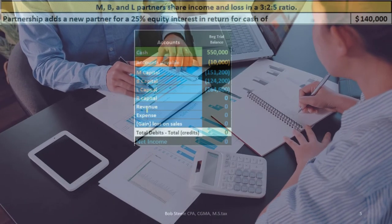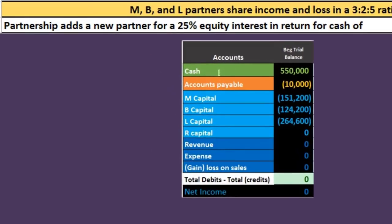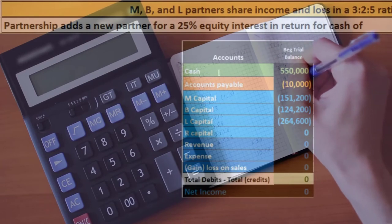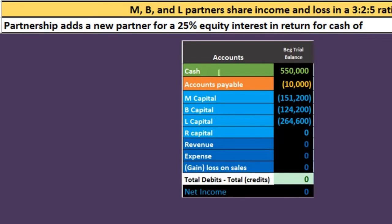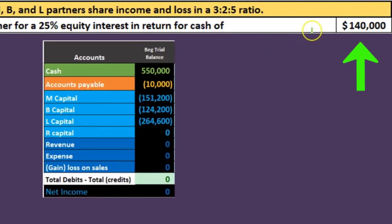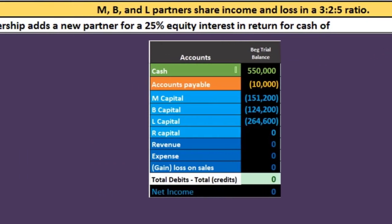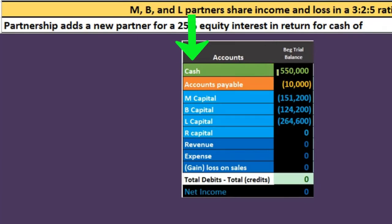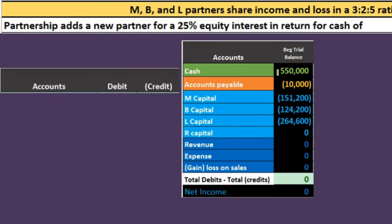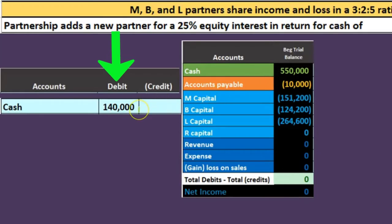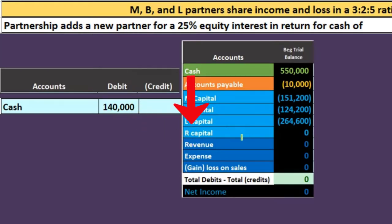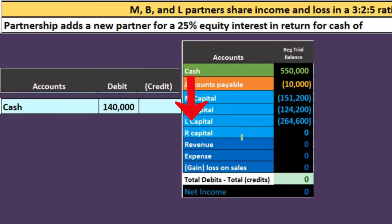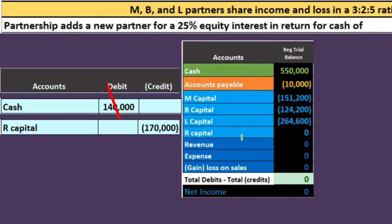Now let's work on the journal entry. The new partner is coming on the books for $140,000, so we ask: is cash affected? Yes — the partnership receives $140,000, so cash goes up. Cash has a debit balance, so we increase it with another debit. The journal entry starts with a debit to cash for $140,000. We also know that R's capital account needs to be credited, but we will not credit it for $140,000.